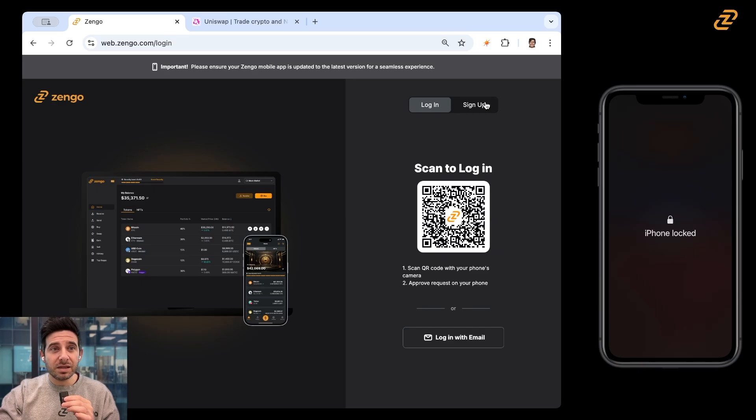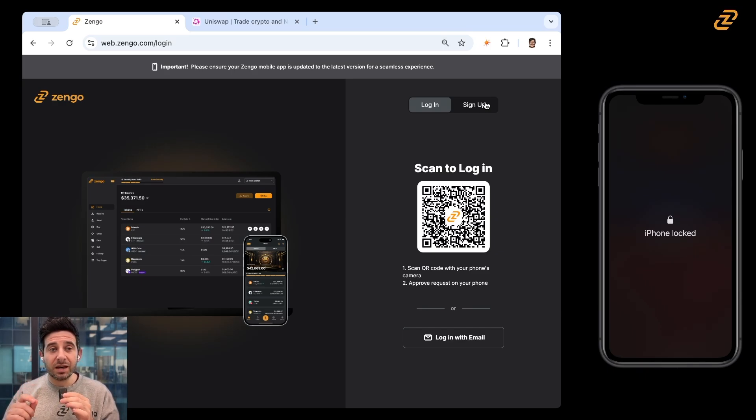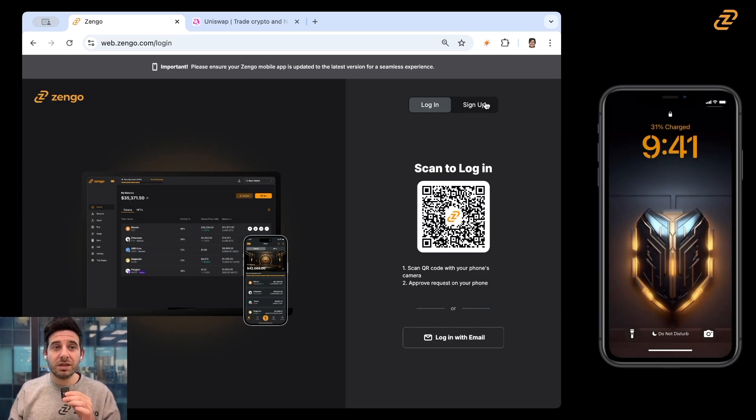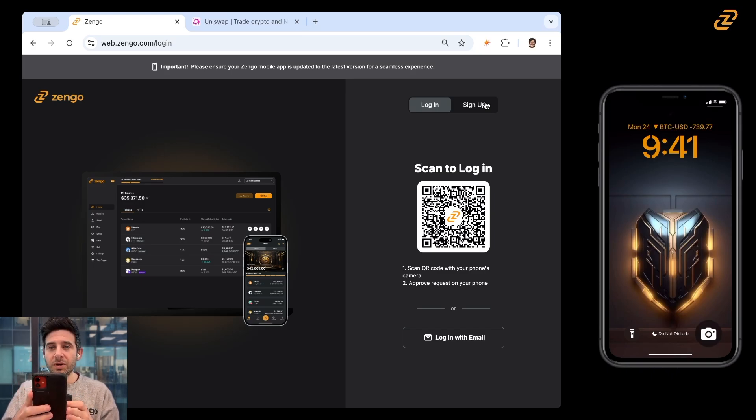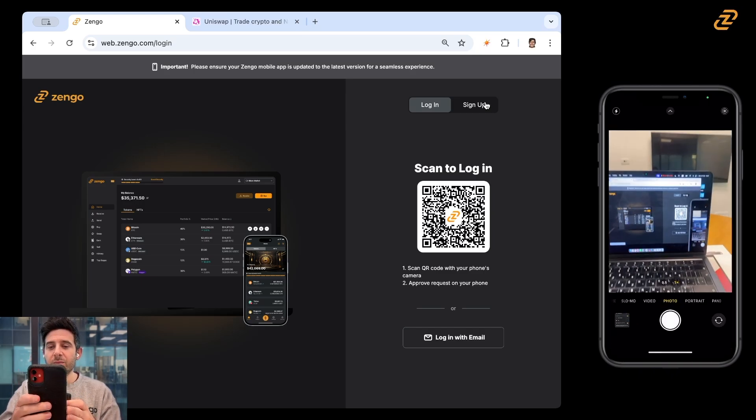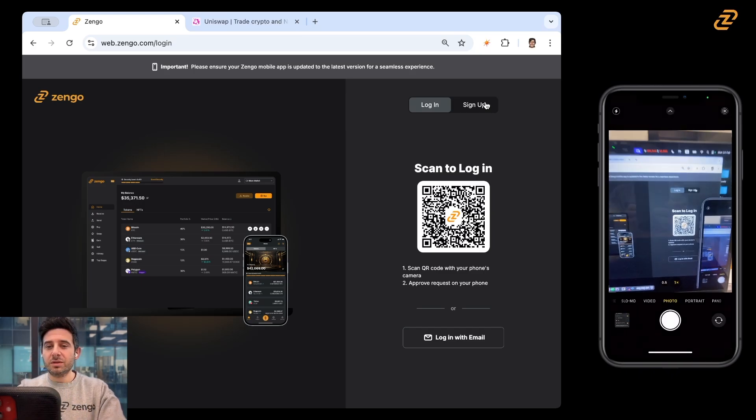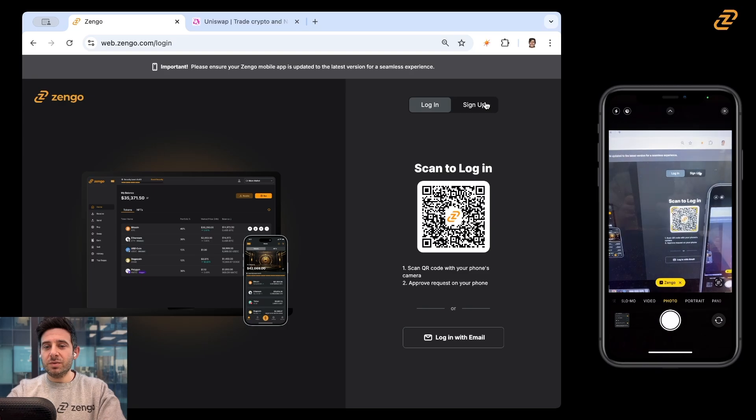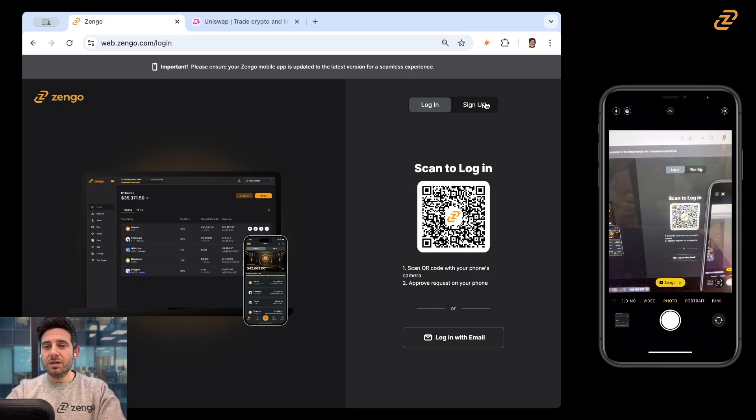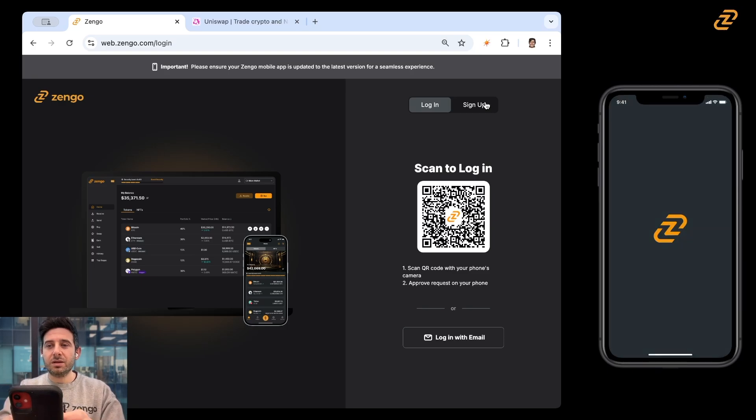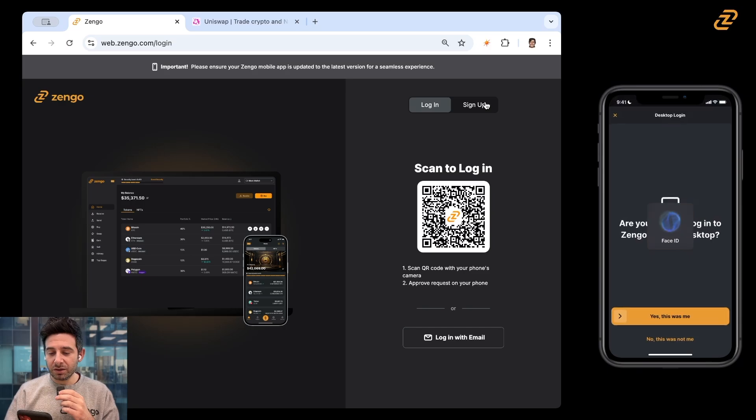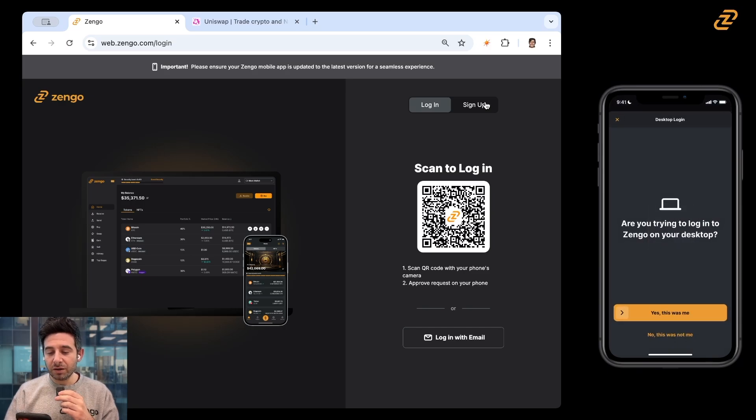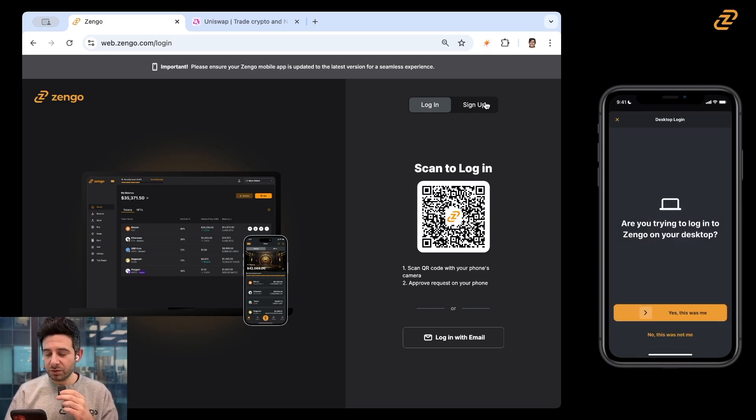And the easiest way to do this is by scanning with your QR code. So you can see I've got my phone right here. I'm going to open the camera, zoom in, click. And it'll say, are you trying to log into Zengo on your desktop? Yes, I am. I'm going to swipe to the right.